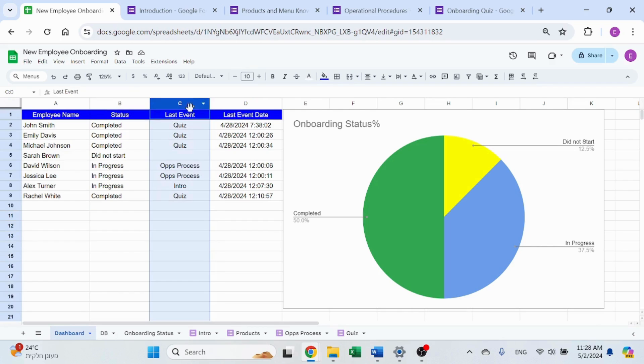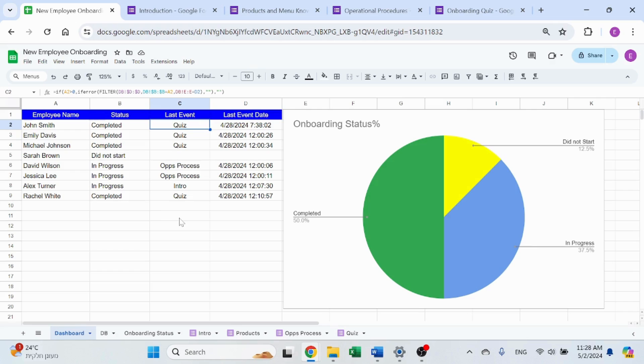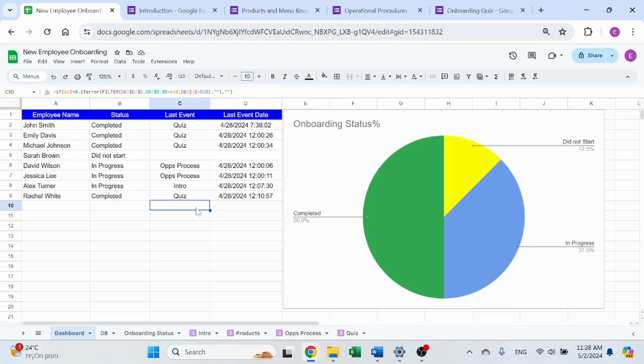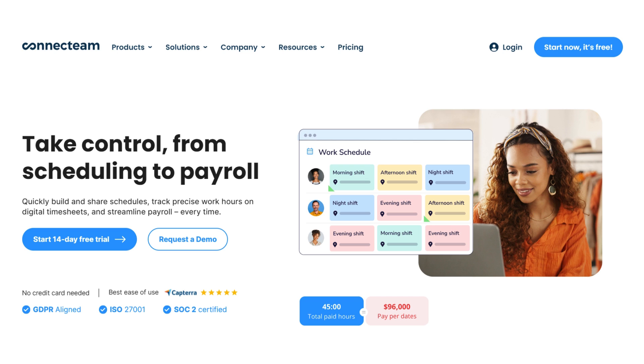You also see the last event that each of them, or the last form that they completed, and what was the date of that event. If you'd like to learn how to do that, stick around. I'll walk you through it every step of the way. Today's video is sponsored by Connecteam.